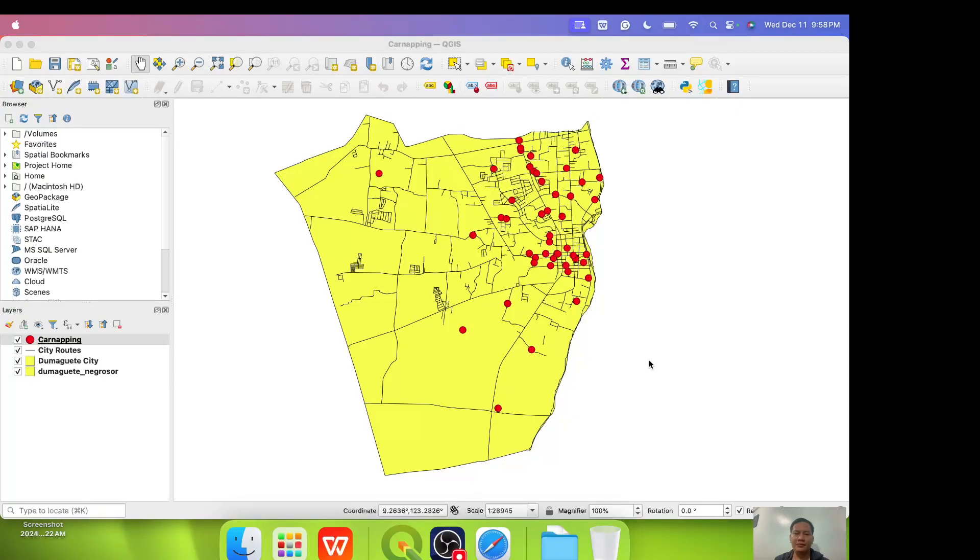Good day everyone. This is a crime mapping tutorial series and the first episode of the series is all about setting up the system, setting up the software, hardware and the data that we need.